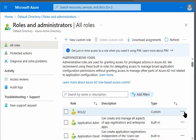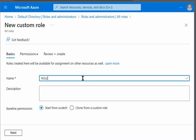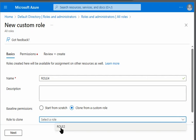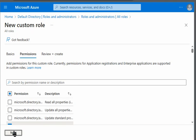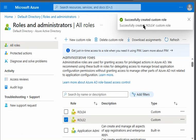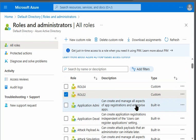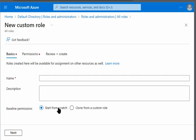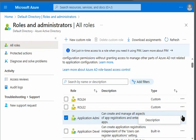Now let's try to clone Role 2. We create a new custom role, name it Role 4, and select the option to clone from the existing custom role Role 2. Role 4 is successfully created with the same permissions as Role 2. However, we were not able to clone built-in Azure Active Directory roles — there is no option available to clone built-in AD roles from the portal.